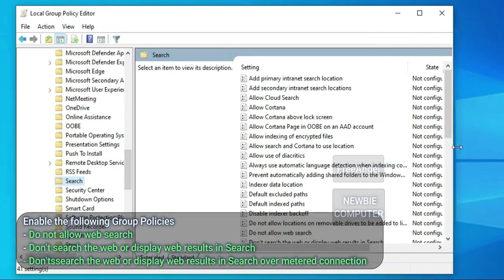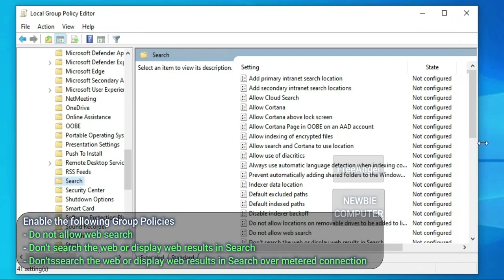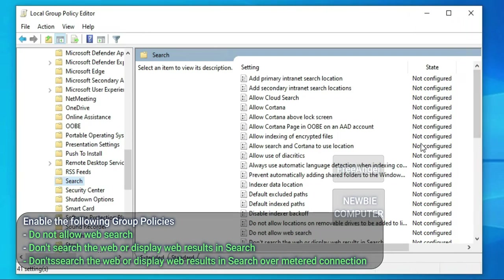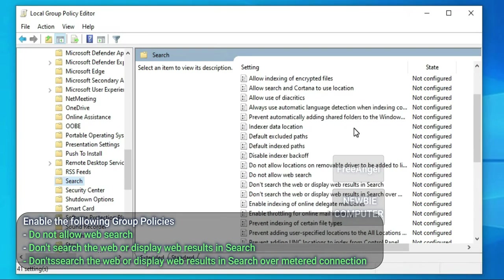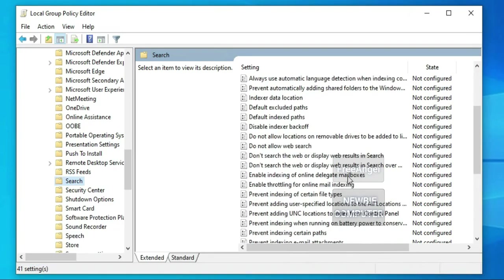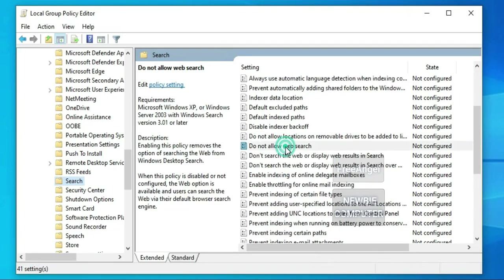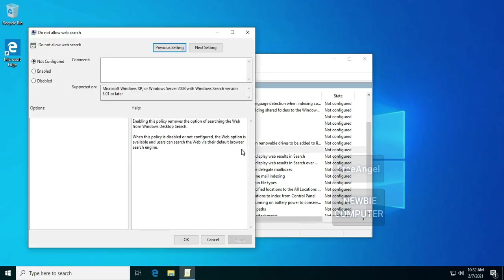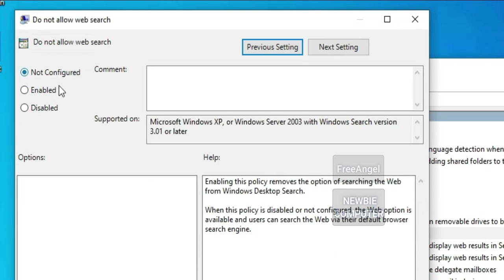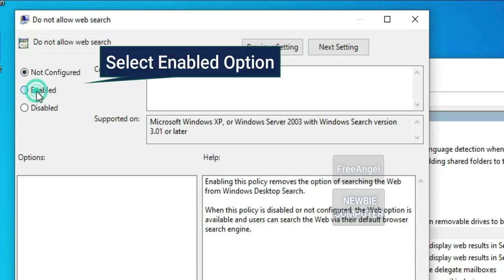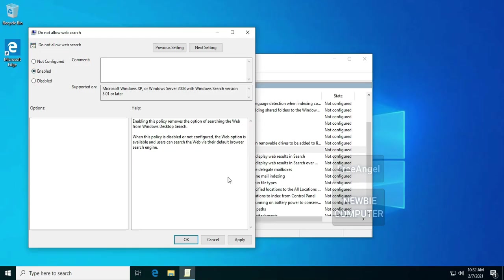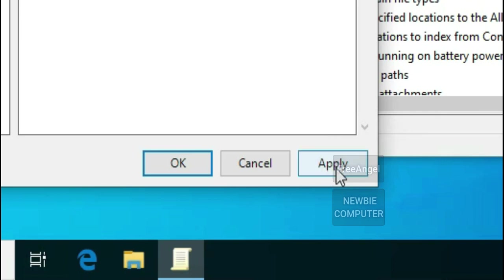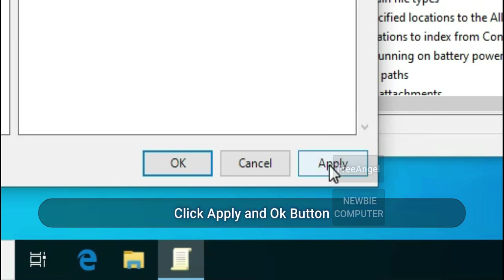Enable the following group policies. Do not allow web search. Double-click to open it, select Enabled option, and click Apply and OK button.